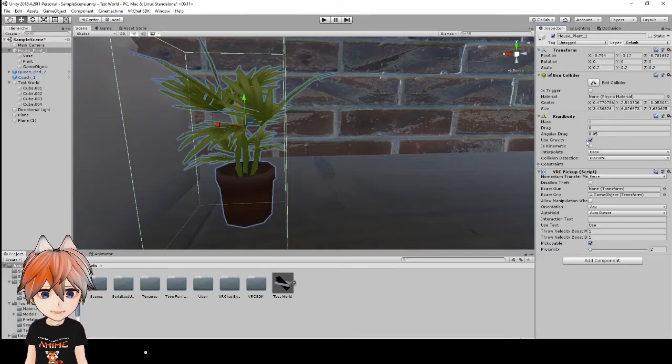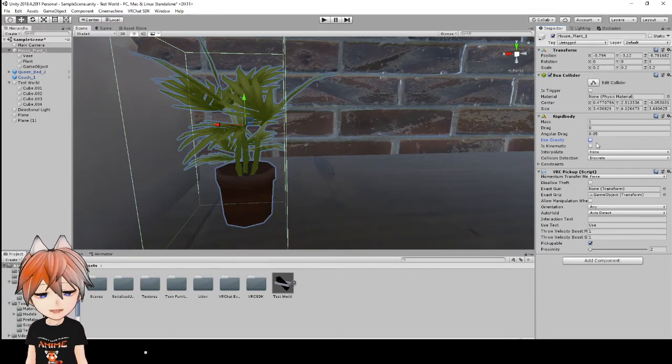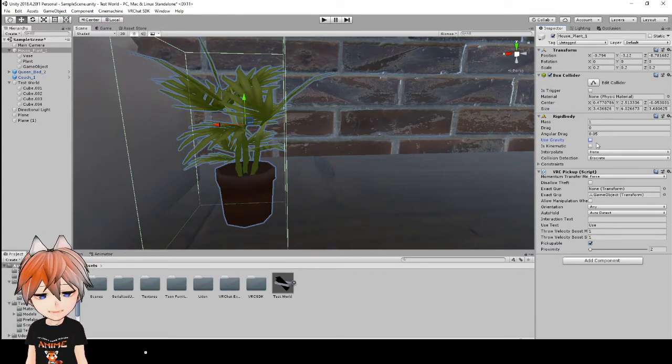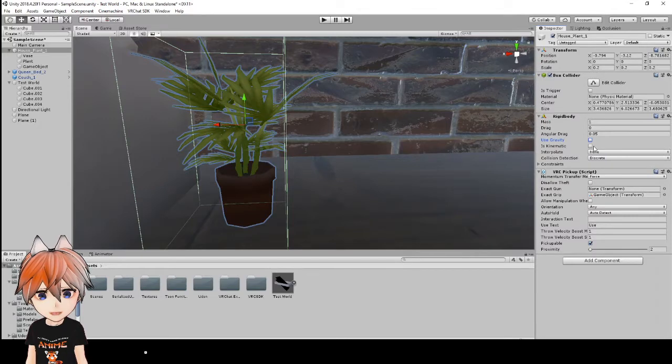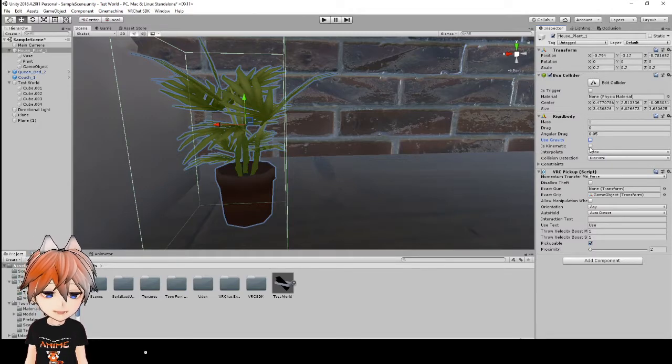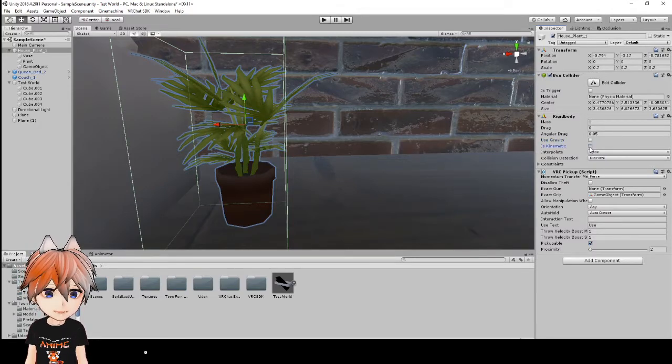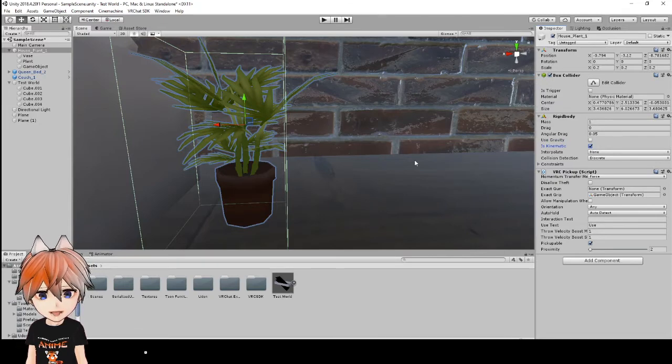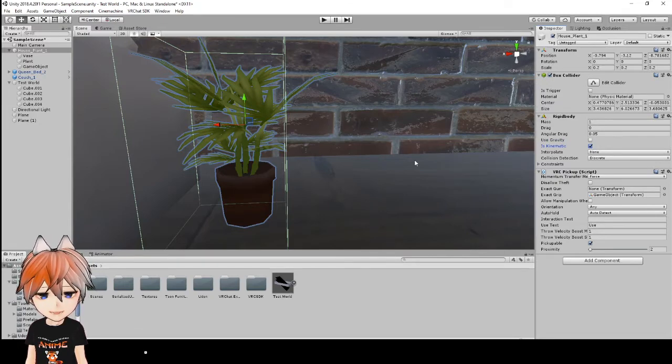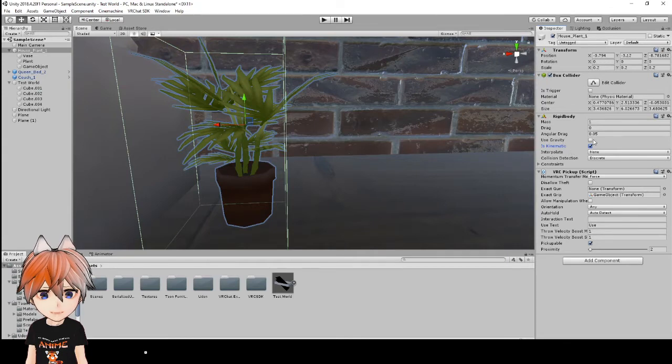Now if we uncheck that, it's just going to float away. But if you notice how some objects in the world where you let go of them and they stay where they are, well that is is kinematic. So if it is kinematic, you will click that and now whenever you drop an item, it'll stay exactly where it is when you dropped it.